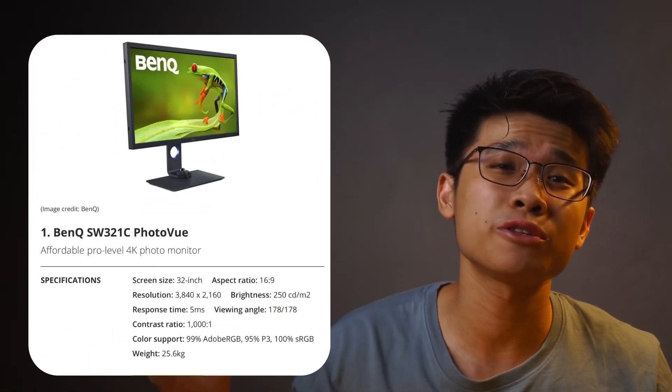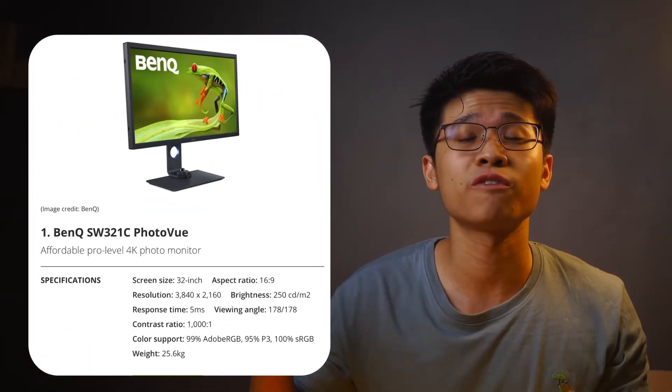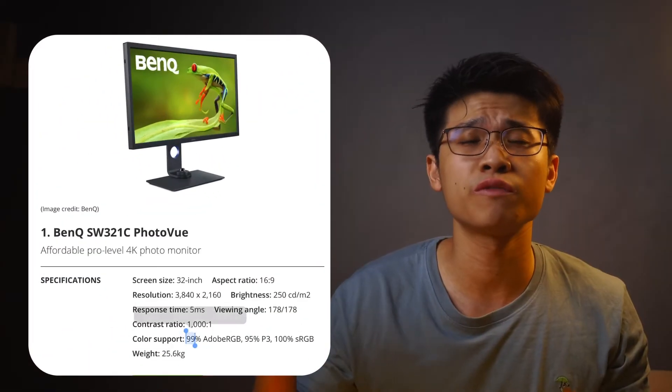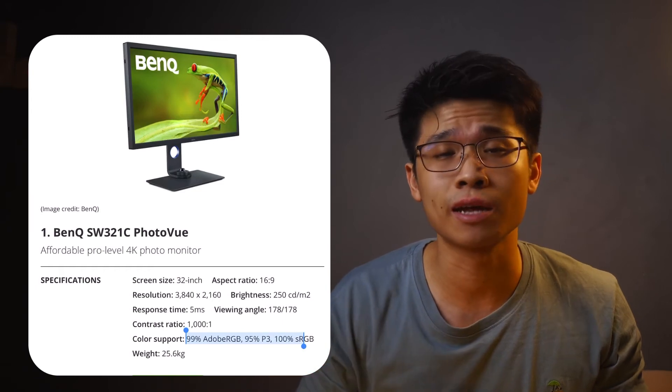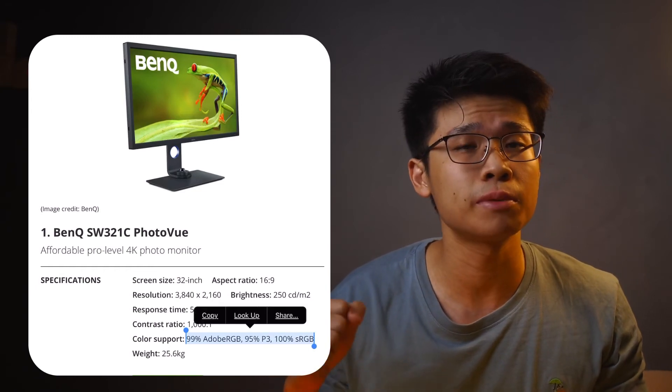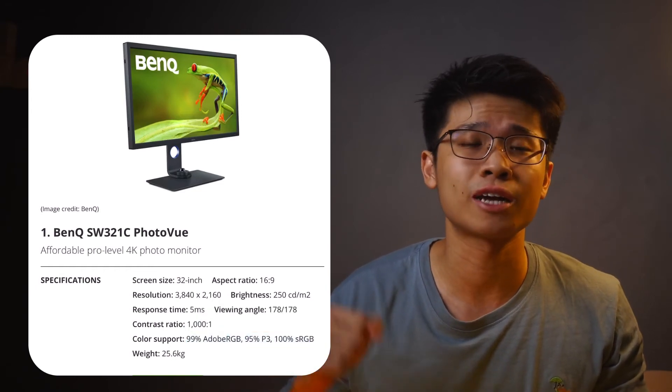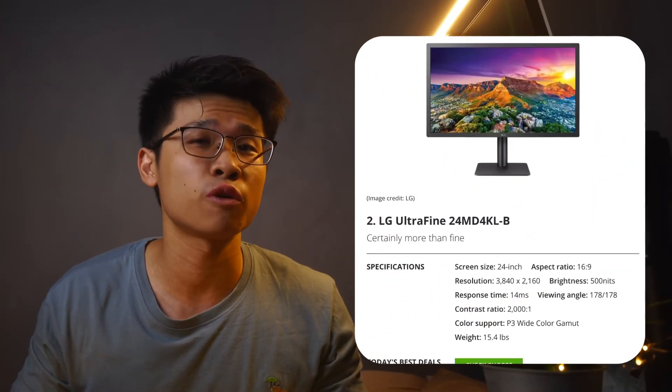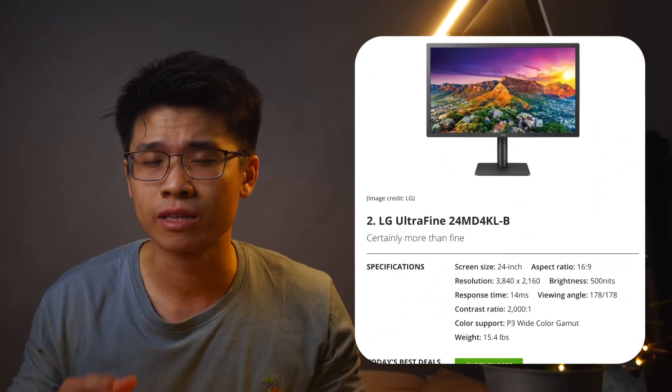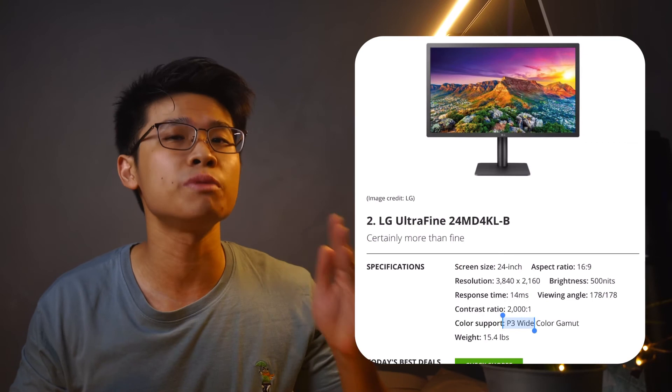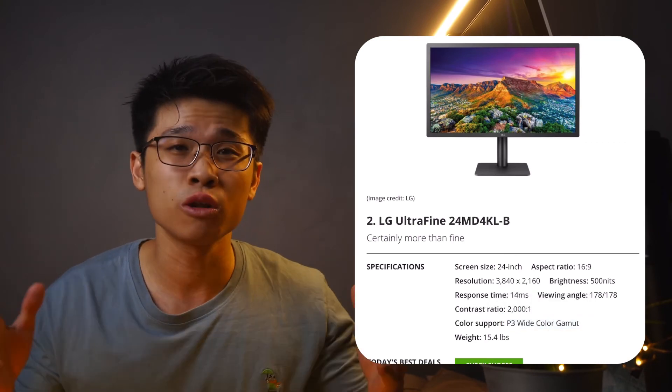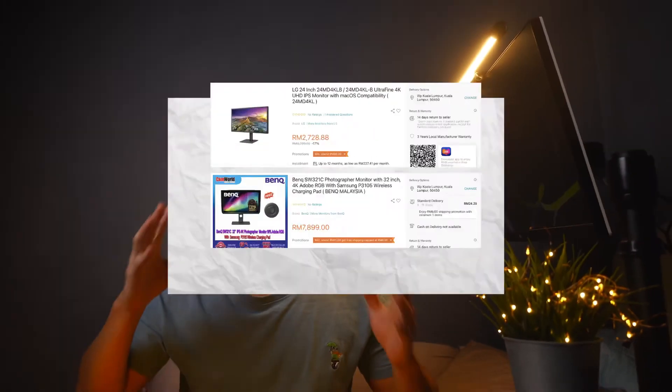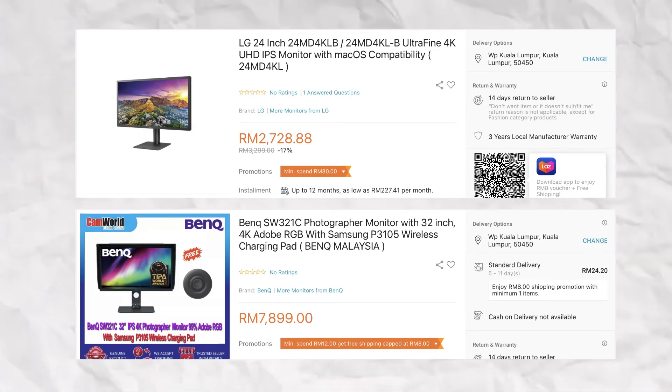But if you're a professional colorist, I would suggest you look elsewhere, like the BenQ SW321C PhotoVue that offers 4K resolution, full P3 wide color gamut, all in which covers a wider spectrum of colors but at a way higher price point.